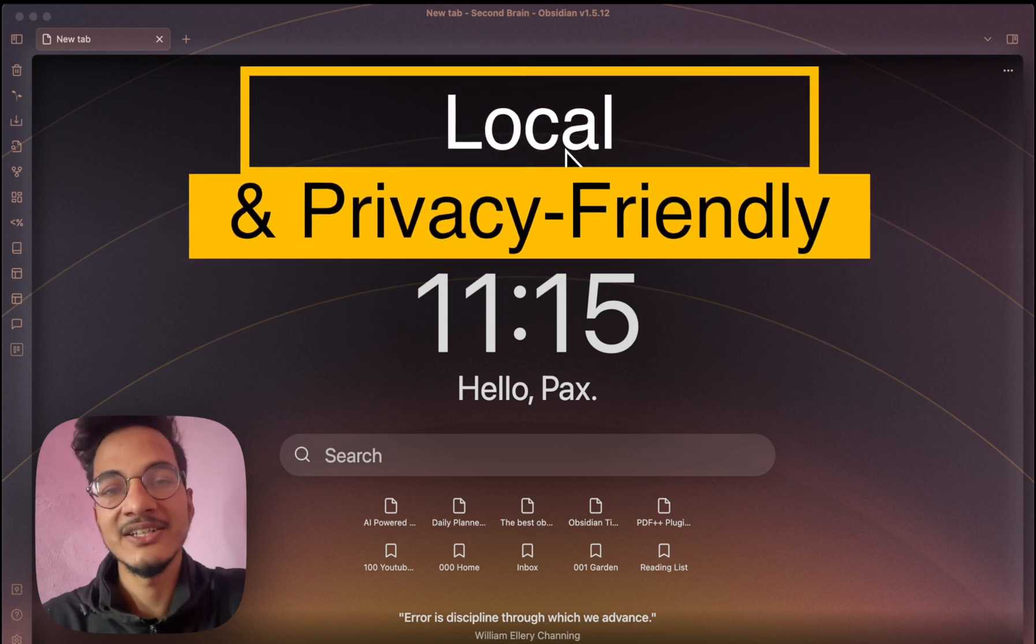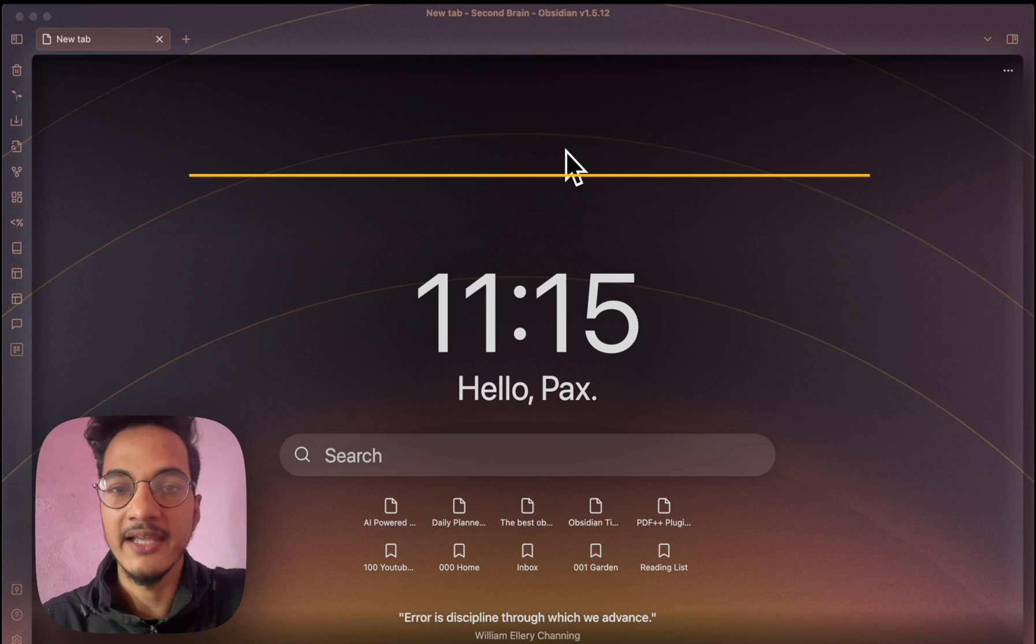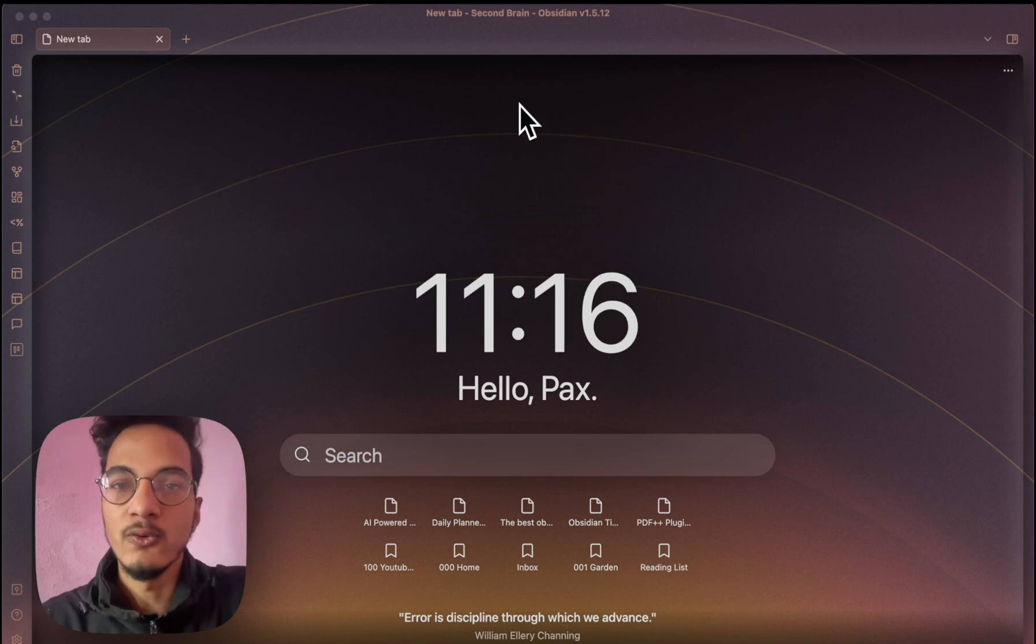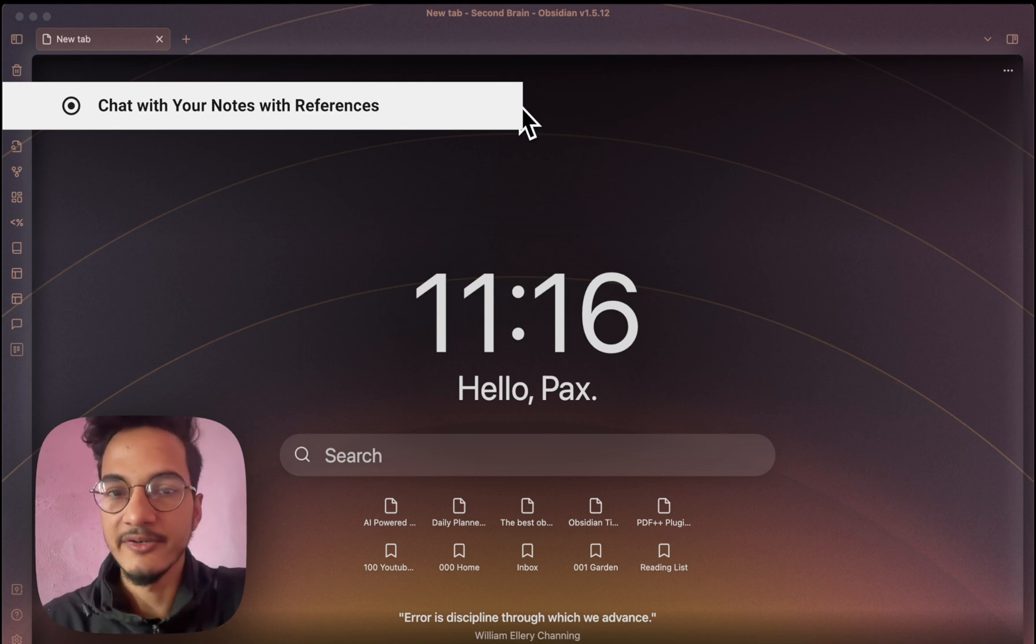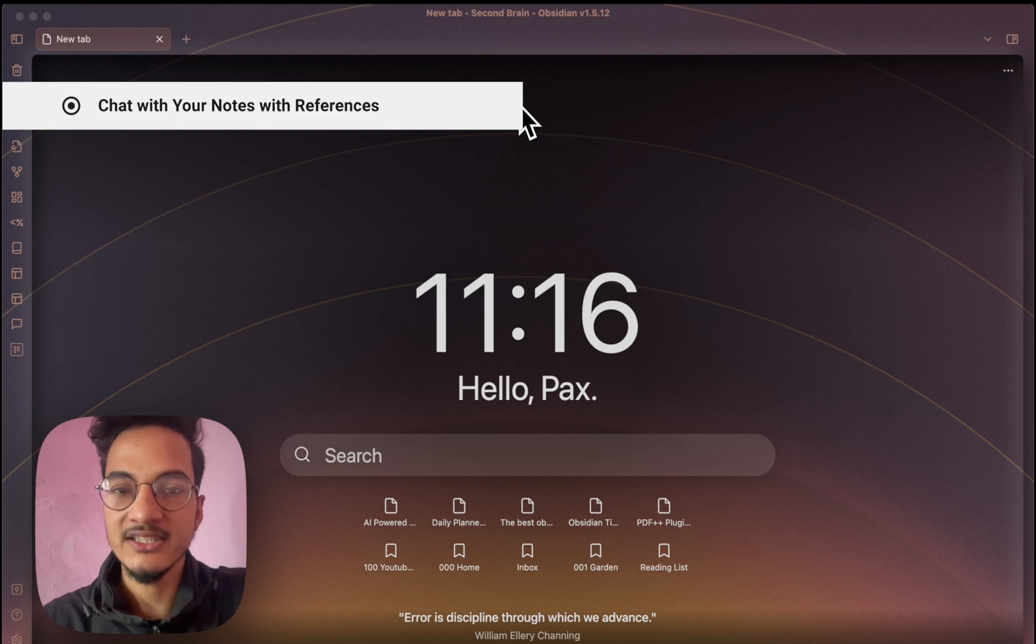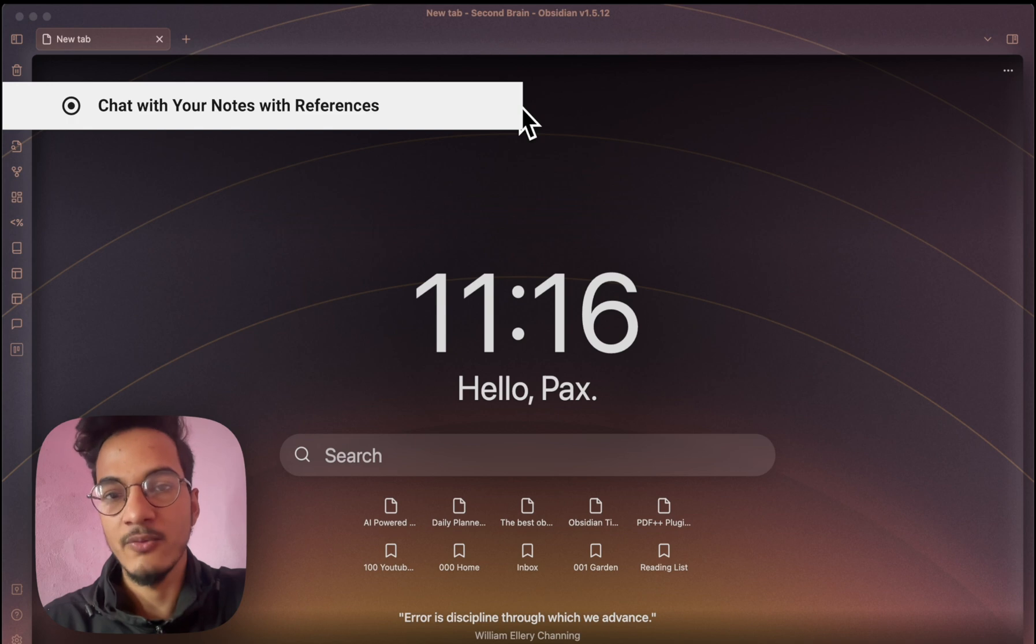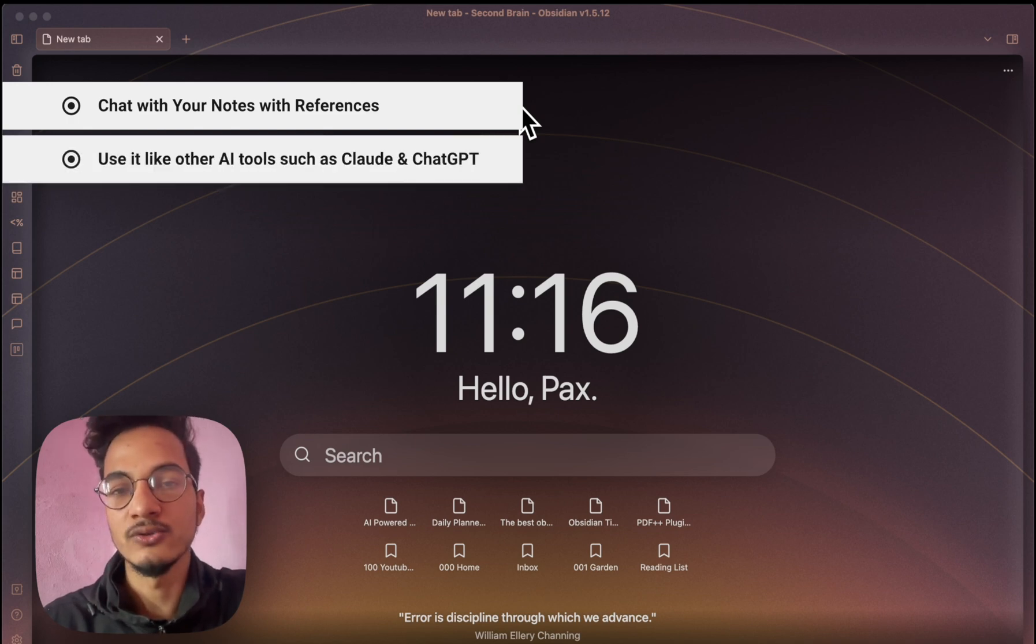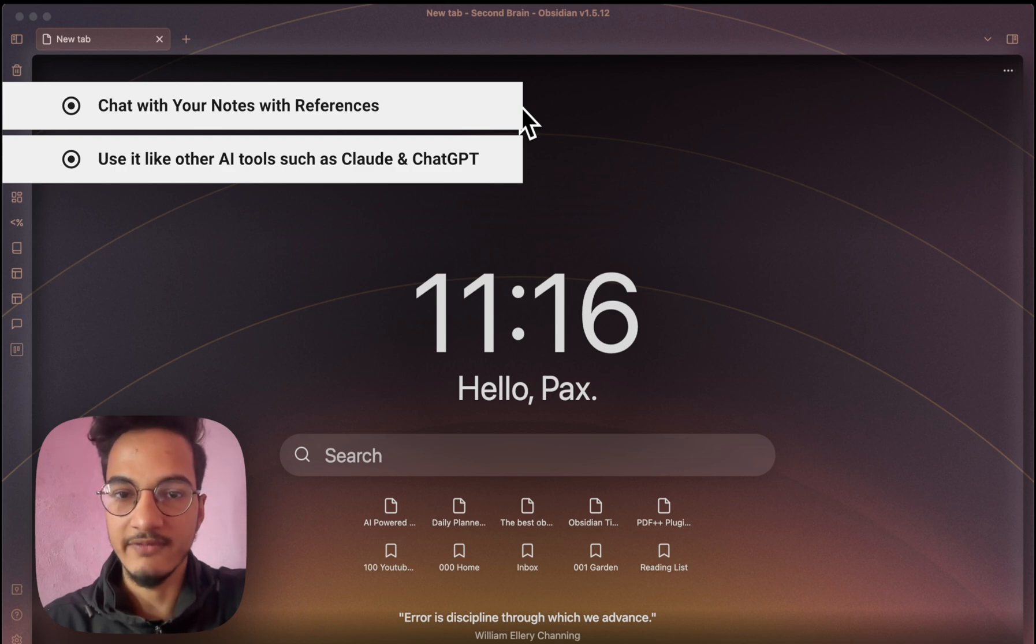This game changing combination will allow you to chat with your notes like you're having a conversation with a friend who just happens to have knowledge of everything you've ever written within Obsidian. You can get AI-powered insights, summaries and suggestions based on your own knowledge base with references to exactly where the information came from within your vault. And you can even brainstorm and ideate just like you would normally do with other tools like ChatGPT and Claude AI, but without ever leaving the comfort and security of your local environment.